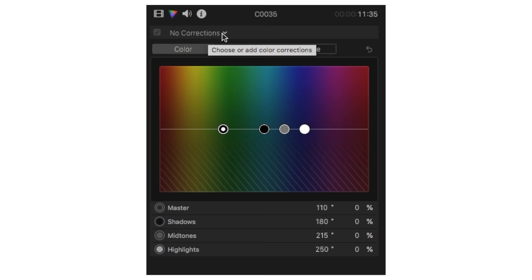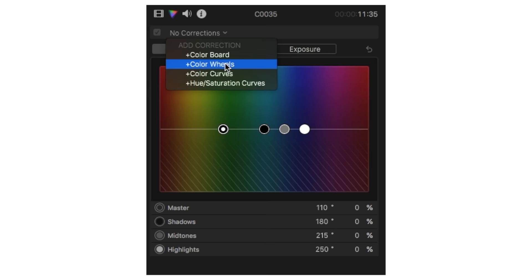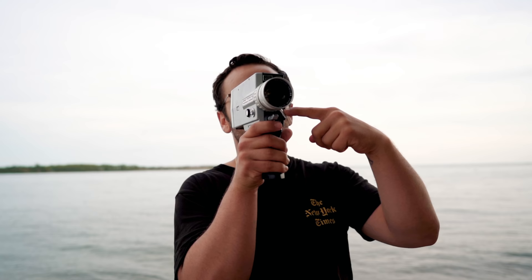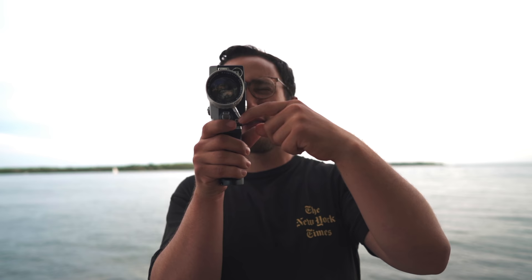To fix this, all you have to do is make a color wheels adjustment that affects your footage before the rest of your grade, and simply lift up the exposure in your shadows. This will bring back some of that detail that was in the dark areas of your shot, and you would not believe the difference this actually makes when creating videos for Instagram.